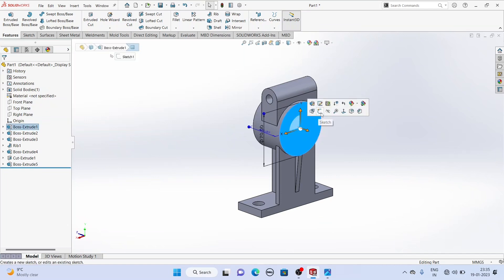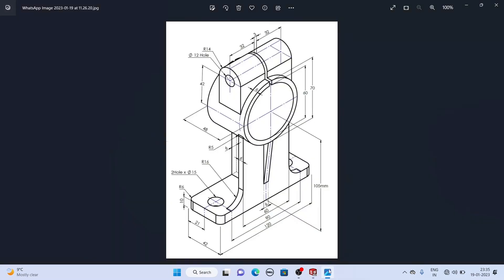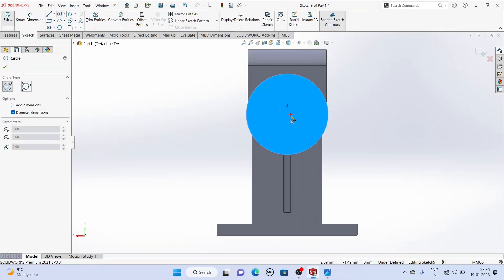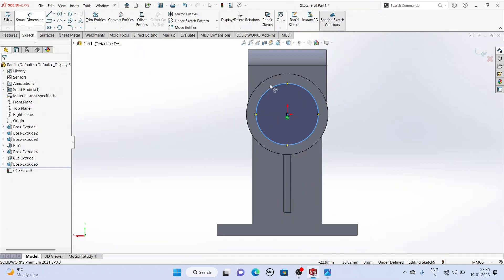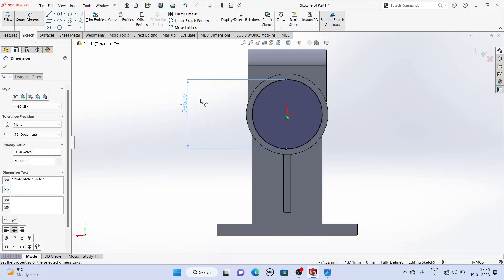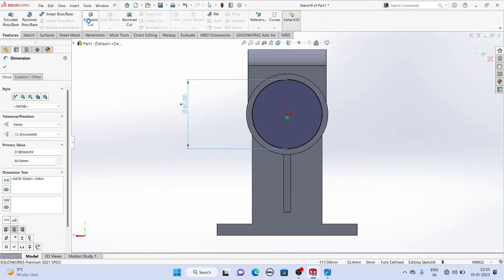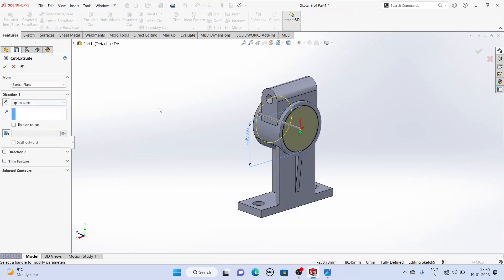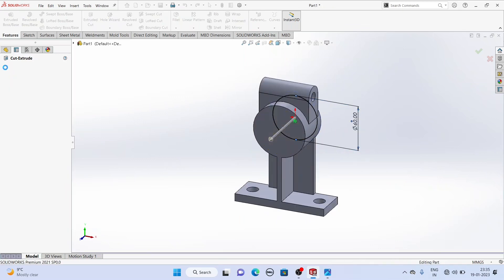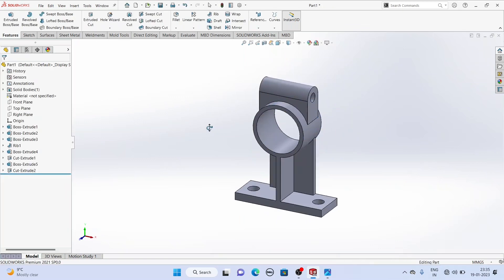Now we will create the sketch extrude for this circular hole, which is given a diameter of 60 mm. Let's create a circle here with a diameter of 60 mm. From Features select Extrude Cut and select Up To Next. Now our cut has been created.